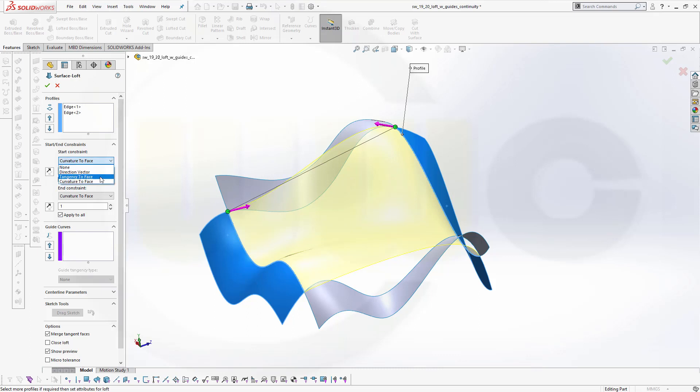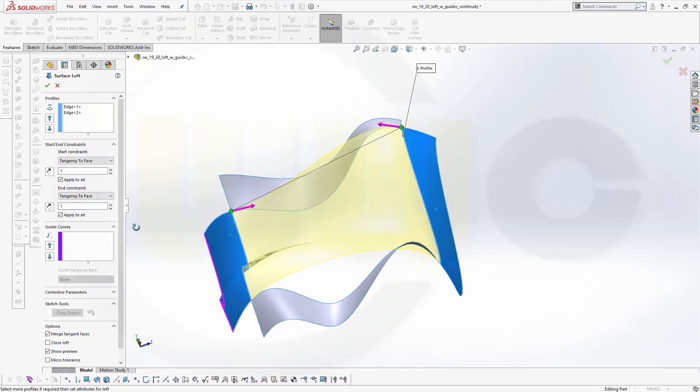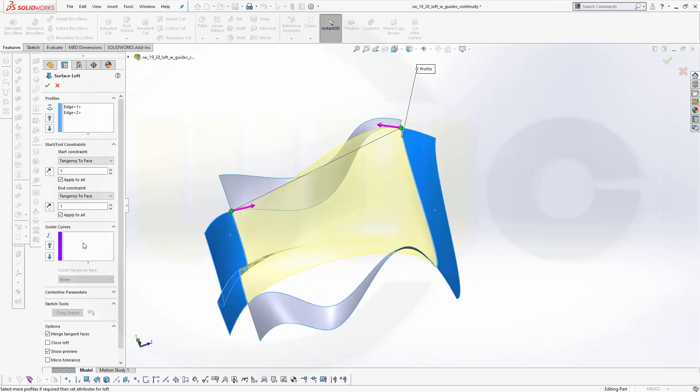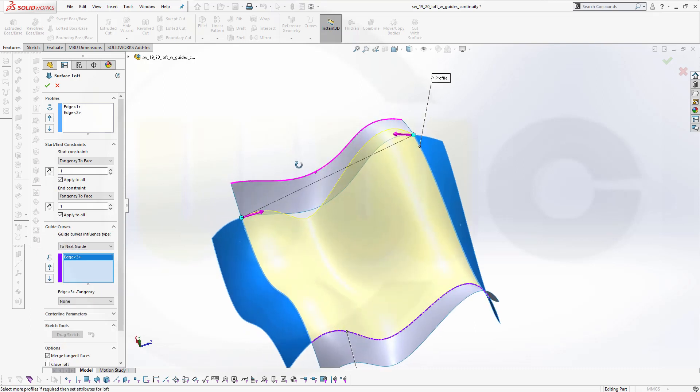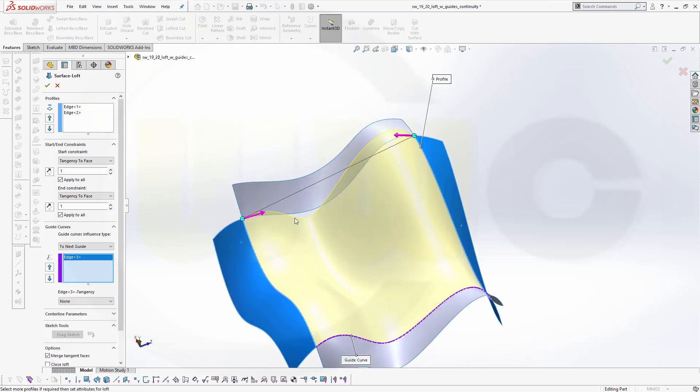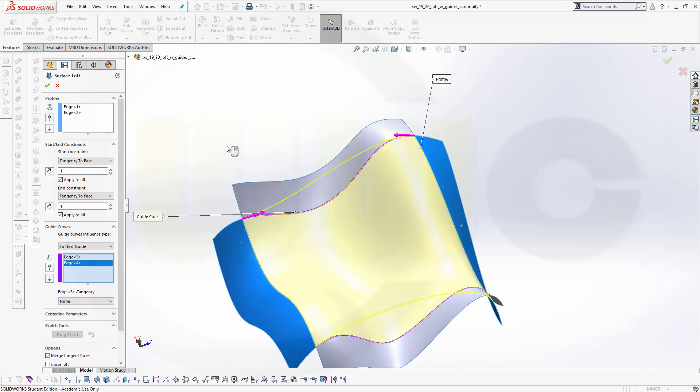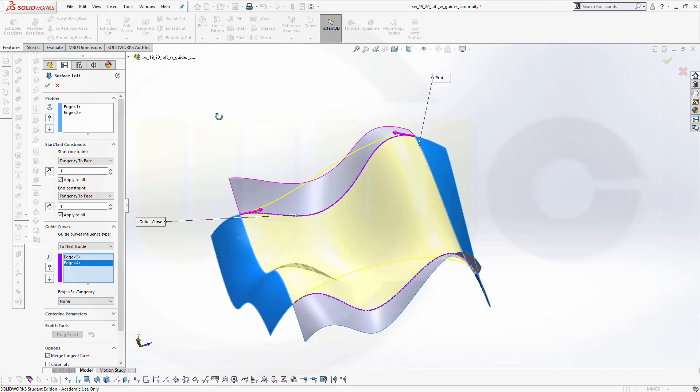So I have to go back to tangency in order to add the guide curves. That would be one guide curve, and this would be the second guide curve. And I can go for continuity in tangency here and there, not curvature.